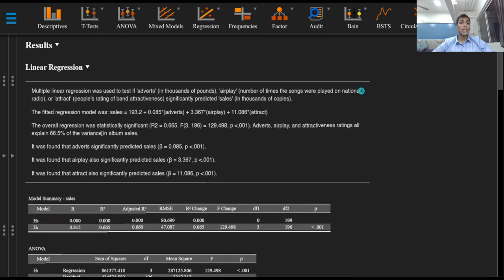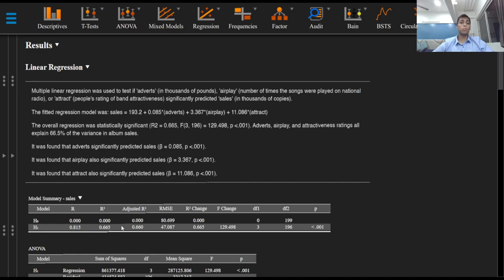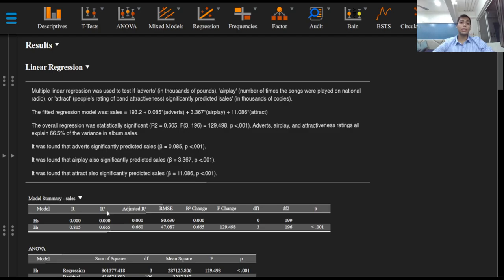The overall regression was statistically significant with a p-value of less than 0.001 and an R-squared value of 0.665. This means that adwords, airplay, and attractiveness ratings all explain 66.5% of the variance in album sales.